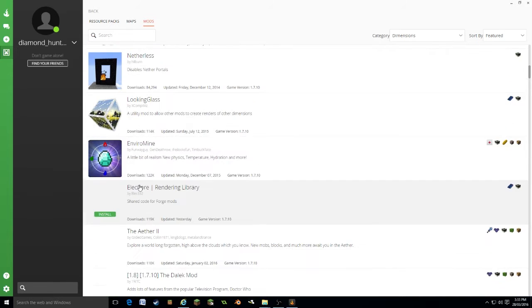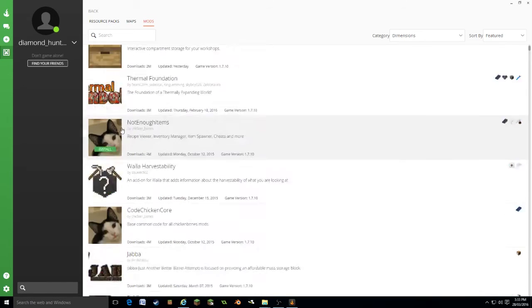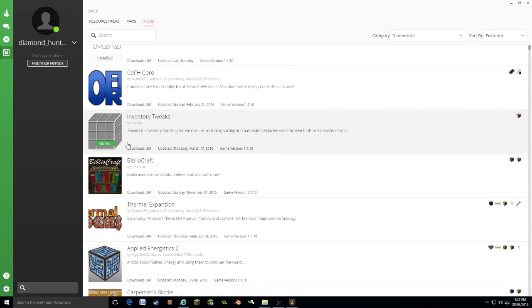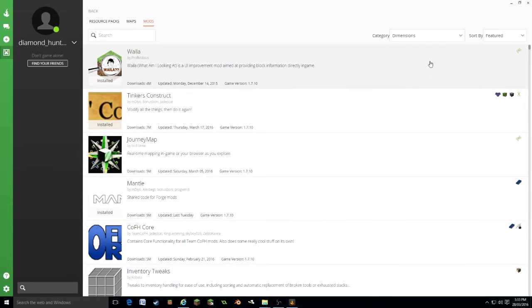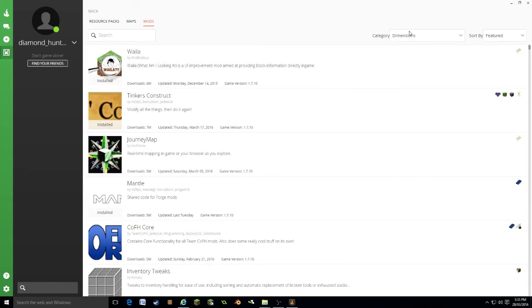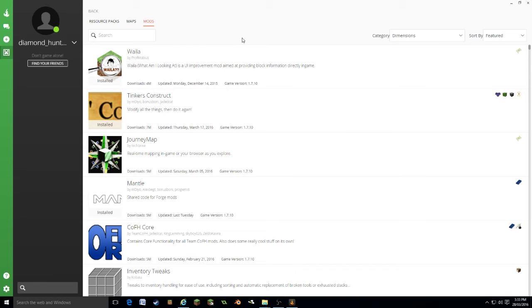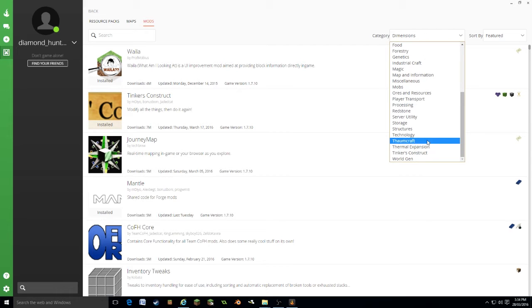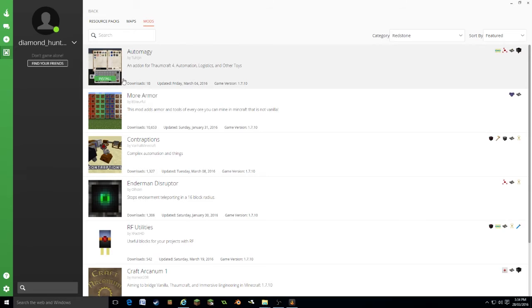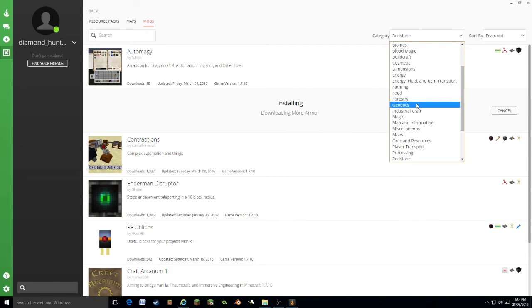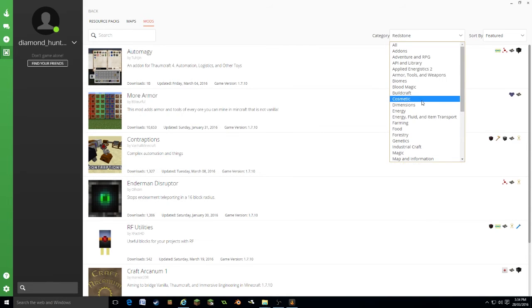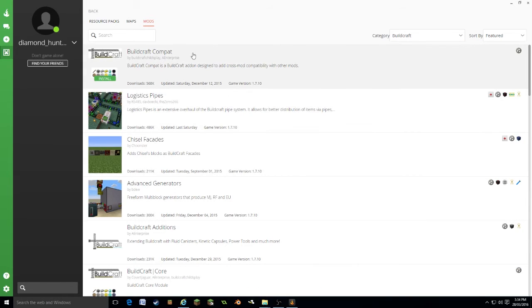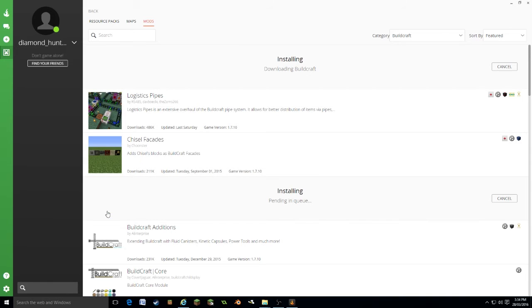Let's put on something else. What do they have in energy? Let's go into redstone. Buildcraft. They have buildcraft. Compact generators, might as well get that. Okay.